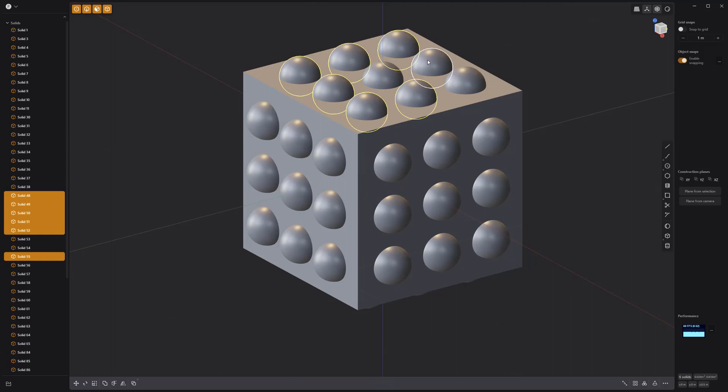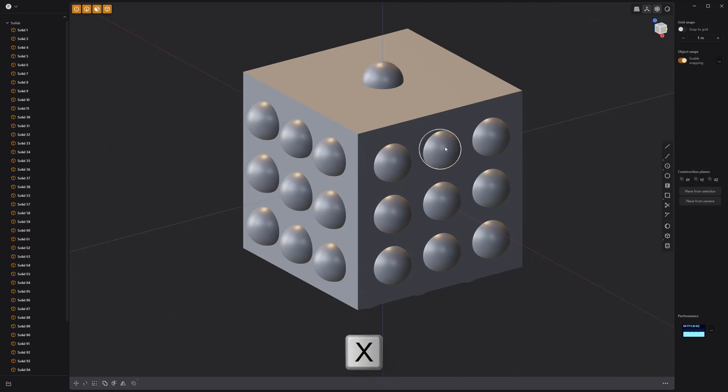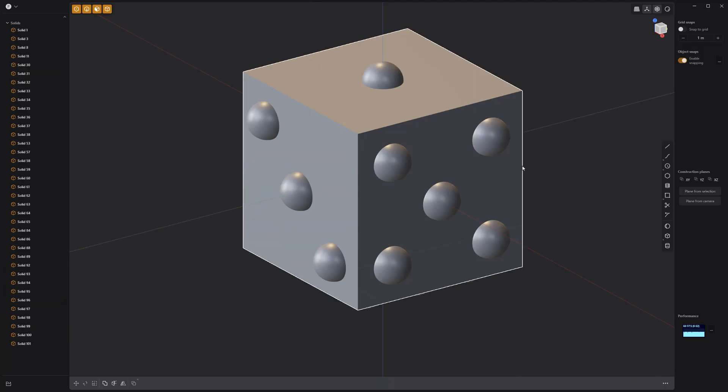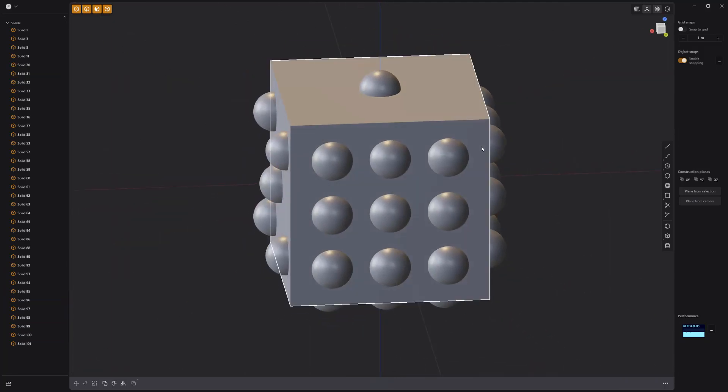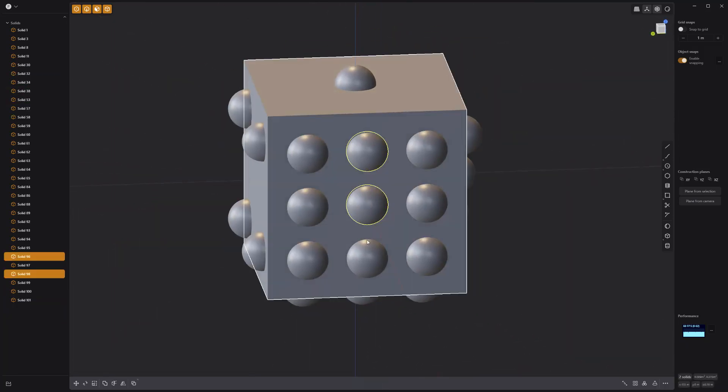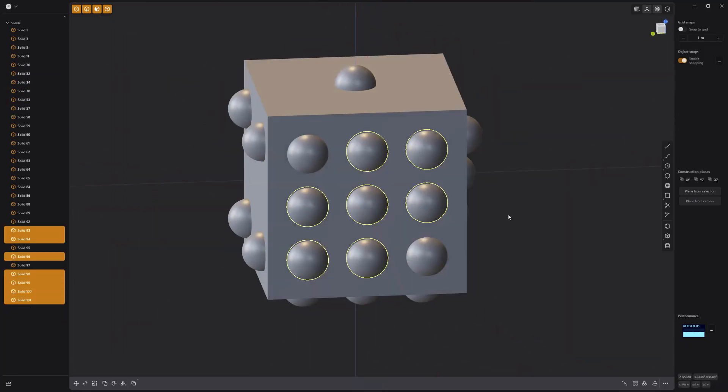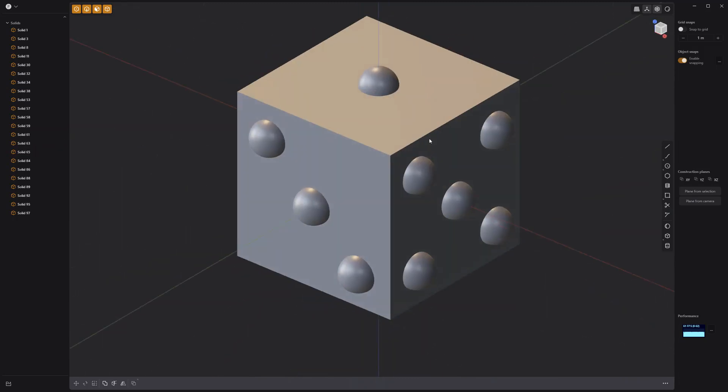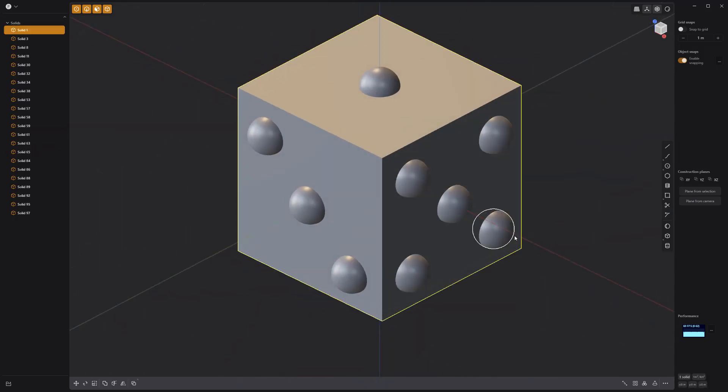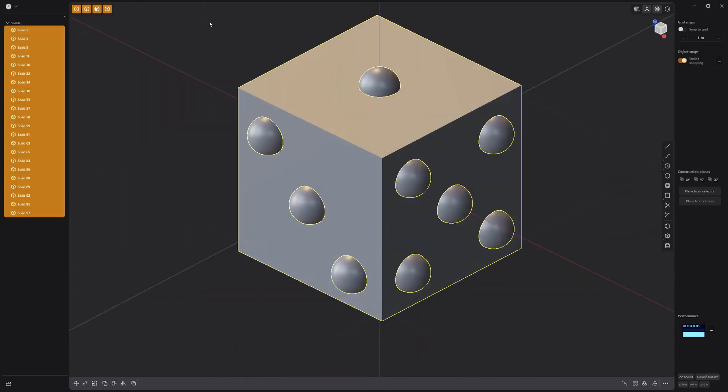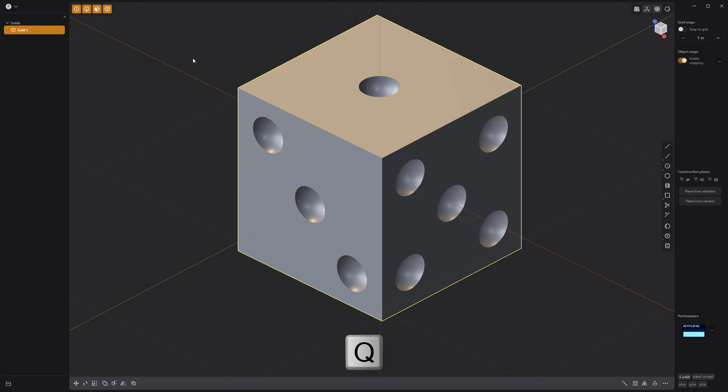Select and remove all the extra spheres from each side of the cube. Then select the cube, followed by all the spheres and press Q to Boolean subtract the spheres from the cube.